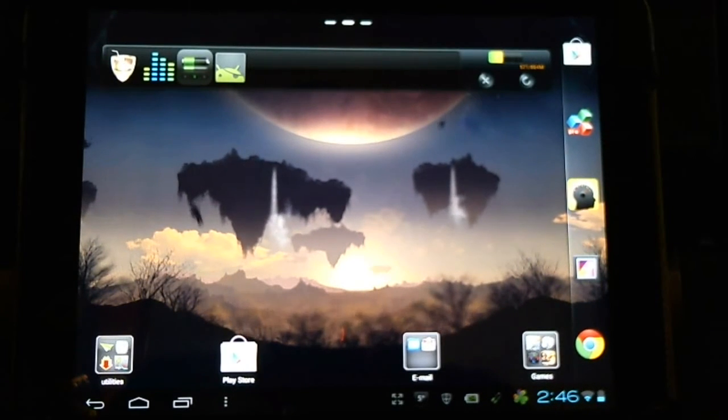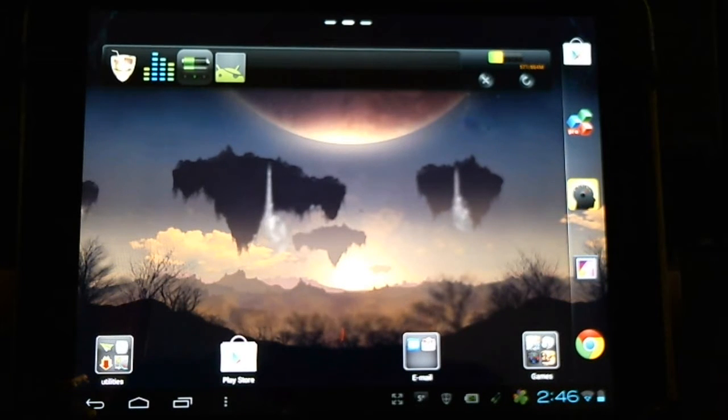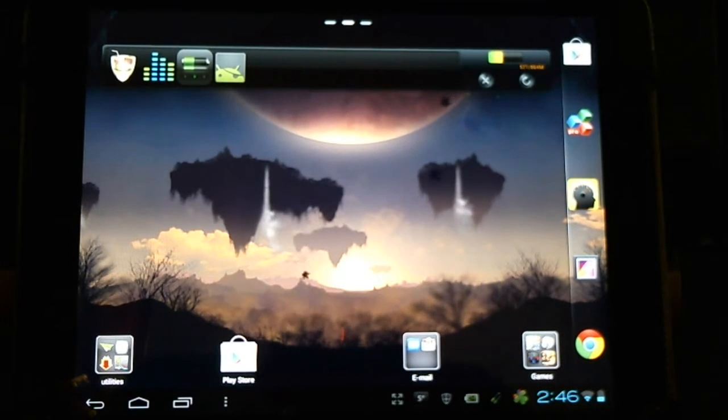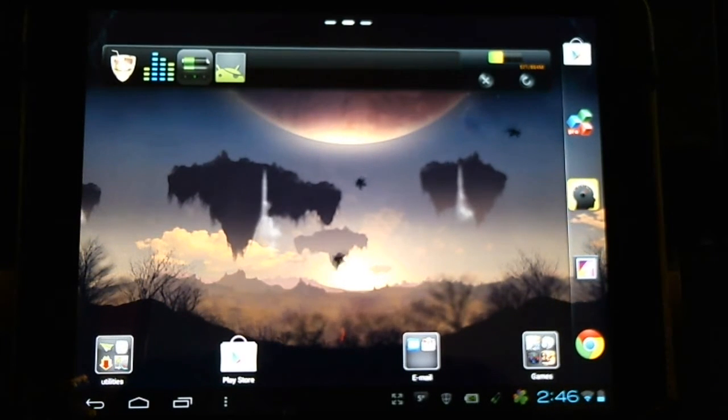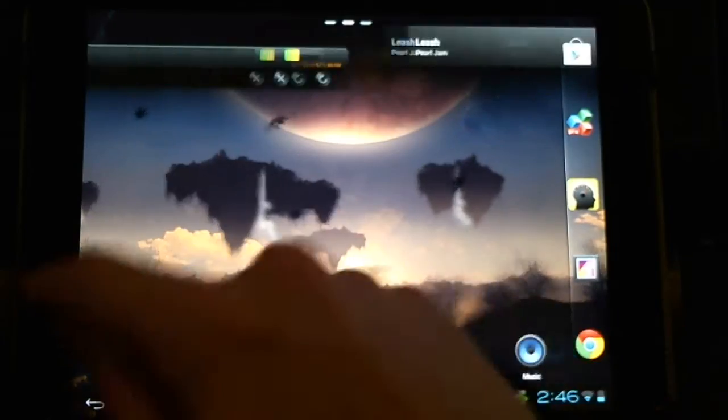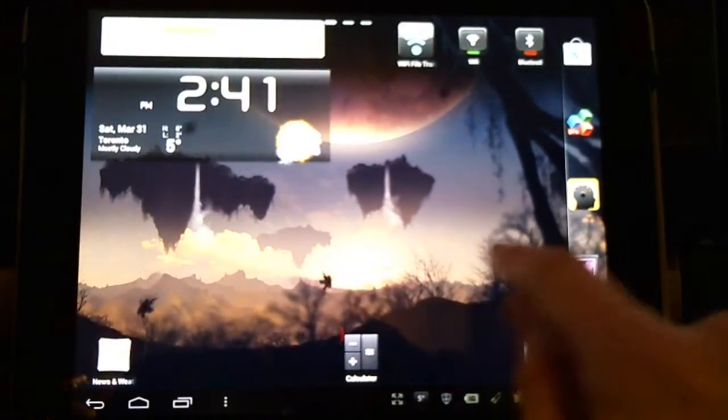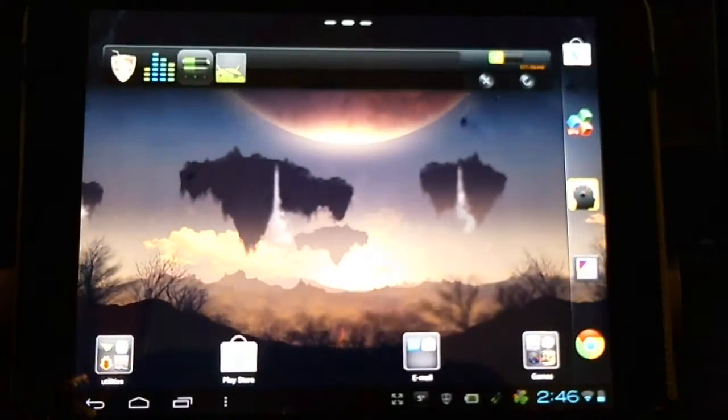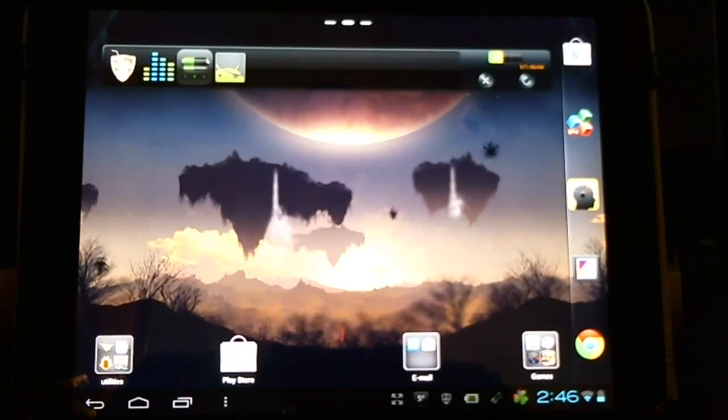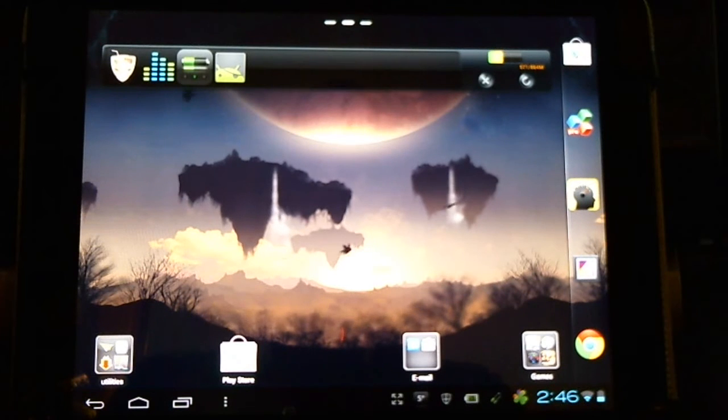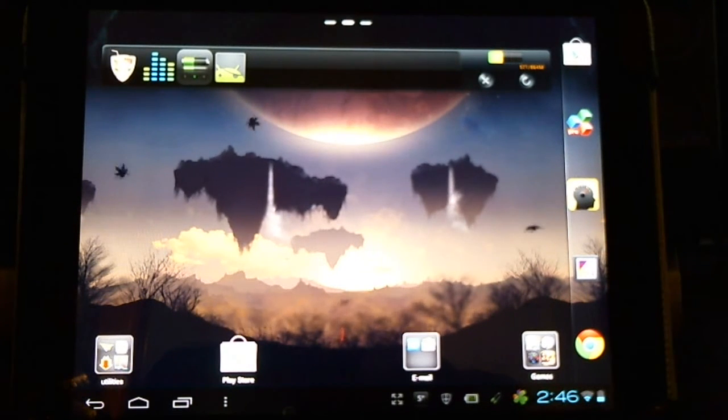Here you can see me running the GoLauncher EX with a custom live wallpaper in the background. There's lots of options for transitioning between screens and things like that which we're going to talk about. First let's talk about launchers.